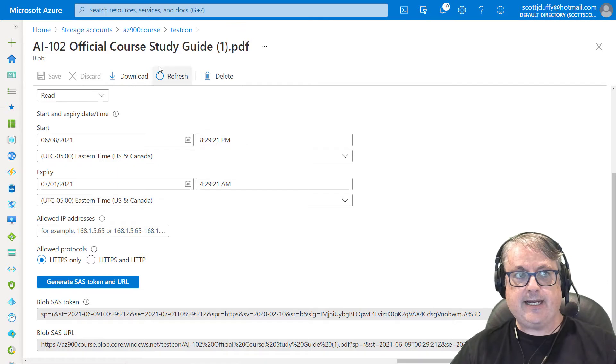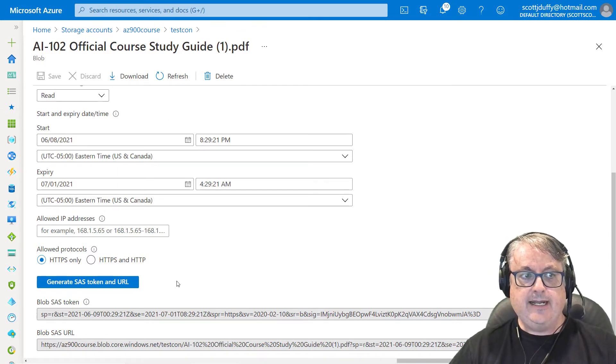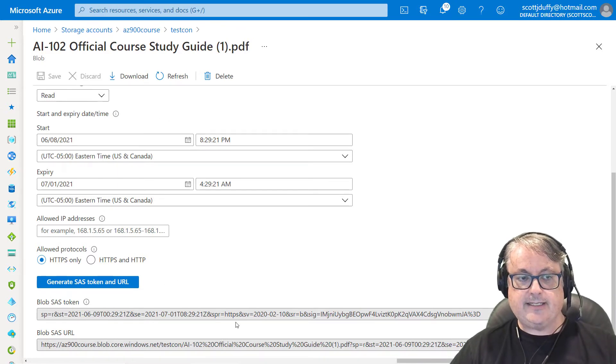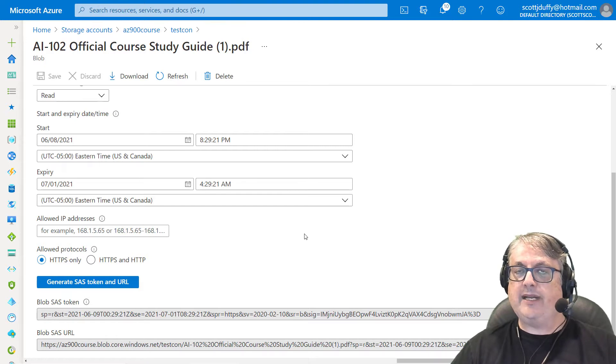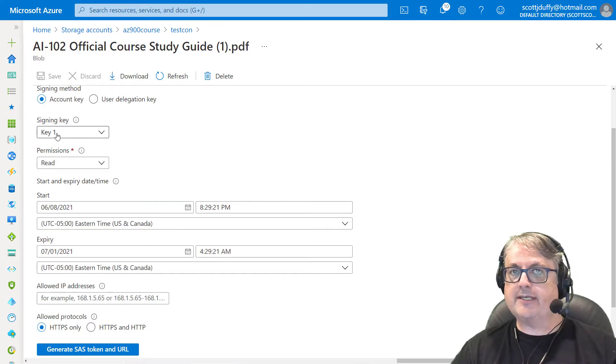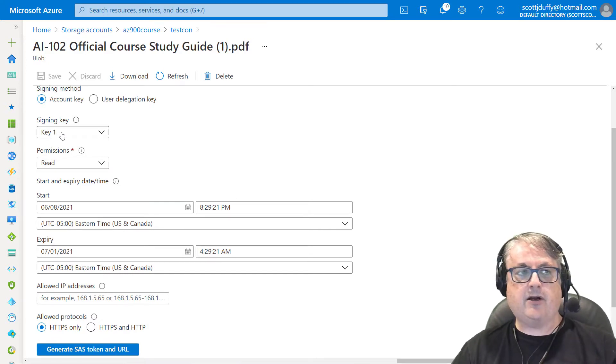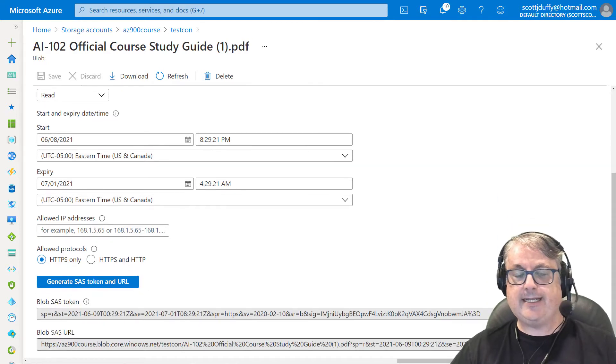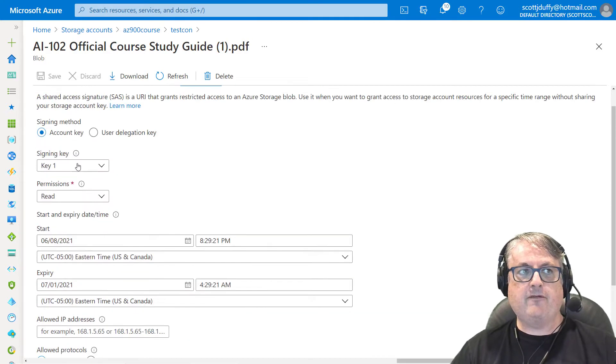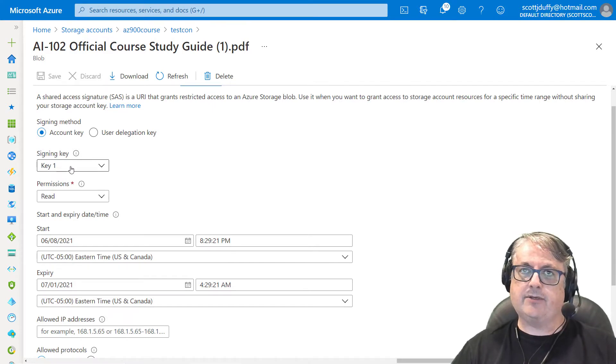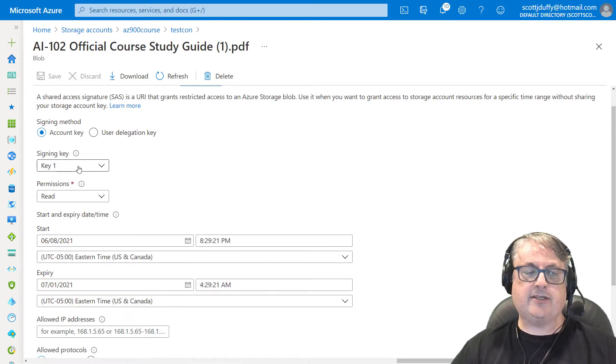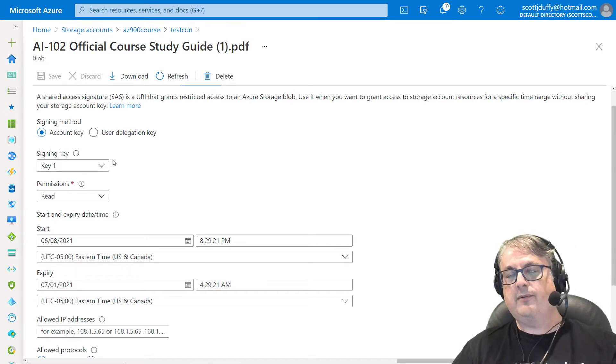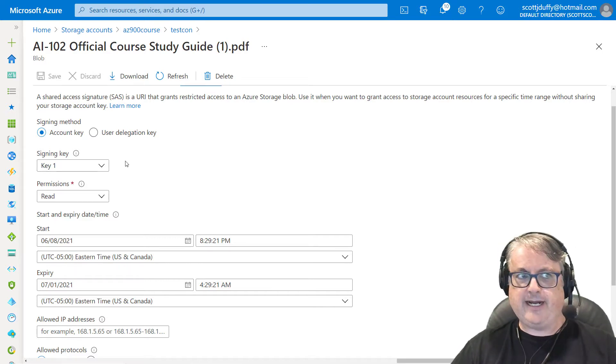Now the downside of the shared access signature is once you've generated this and you shared it, there's no easy way to revoke it. The only thing you can really do is to revoke your signing key, which could have some major consequences. Let's say you've created a bunch of these SAS links, revoking your signing key is going to kill them all. Or you're using this account in your production application. Then in order to change the signing key, you have to switch over to the key to regenerate key to regenerate key one. It's a bit of a hassle.